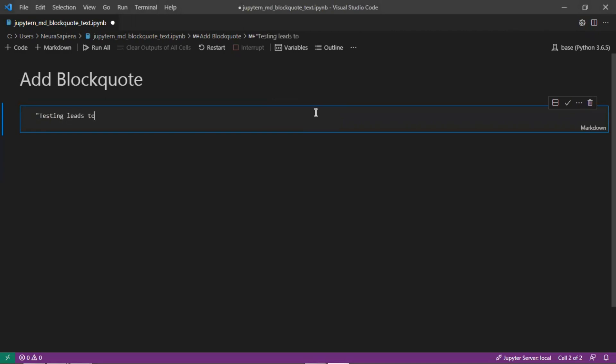Testing leads to failure and failure leads to understanding. So this is a quote by Burt Rutan.